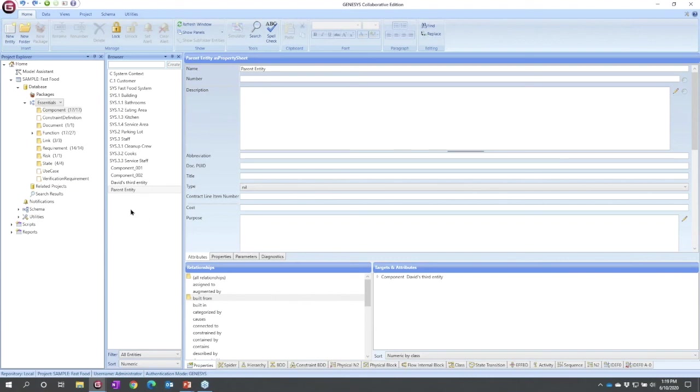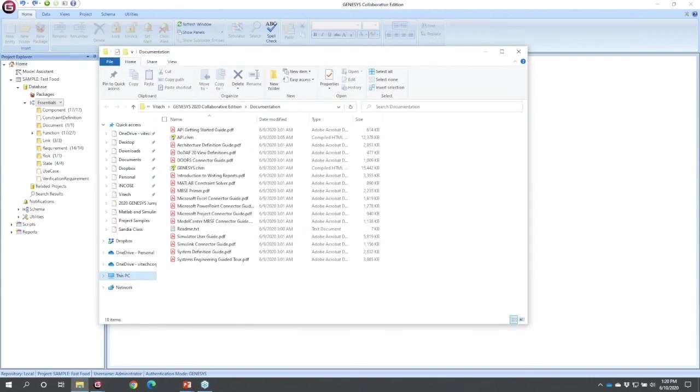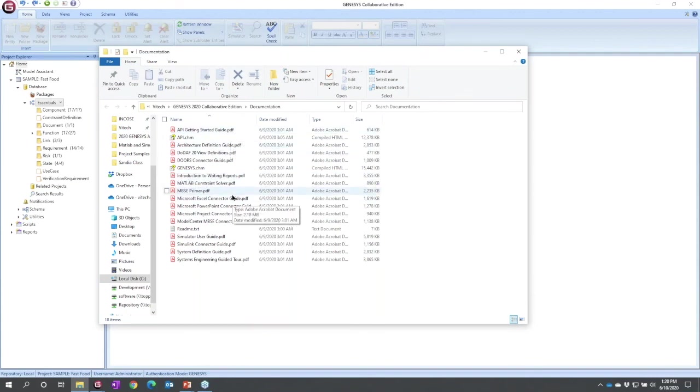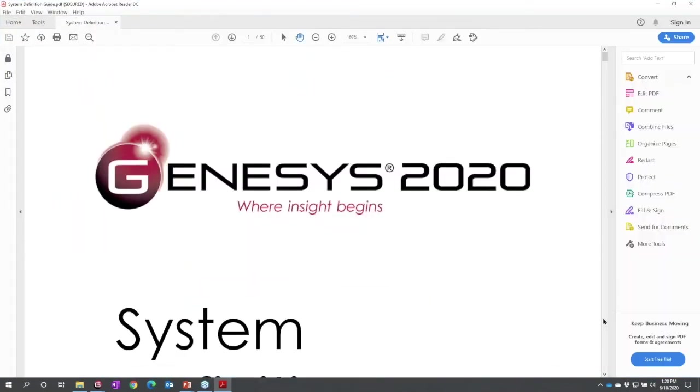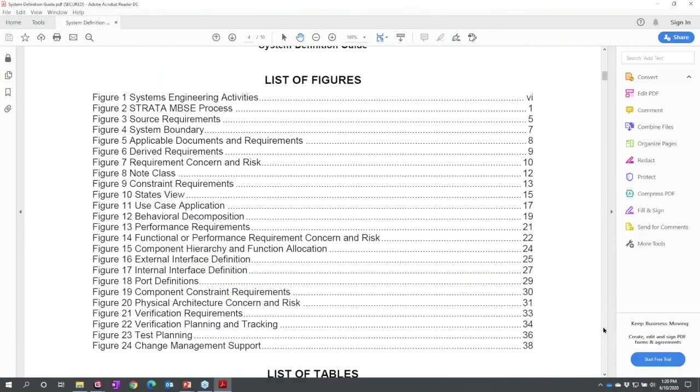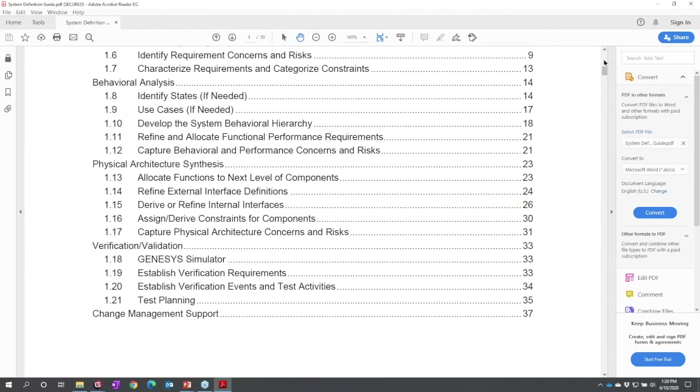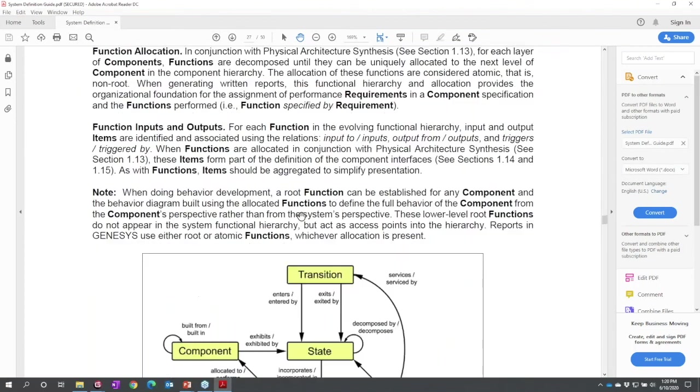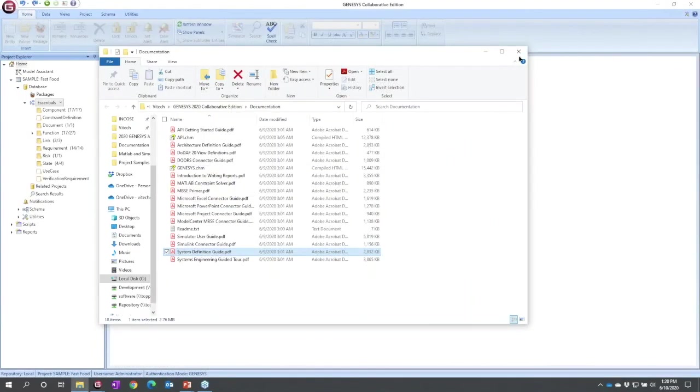Last thing, let's go back home and let's point to two resources that you'll want to keep track of. One is documentation. If you click documentation, this opens the file folder with the Genesis installation. It has connector guides, but perhaps more importantly it has system definition guides that help point you in the right direction as you're applying systems engineering. How to use this information model and understand what concepts should I be using, how should I be populating them.